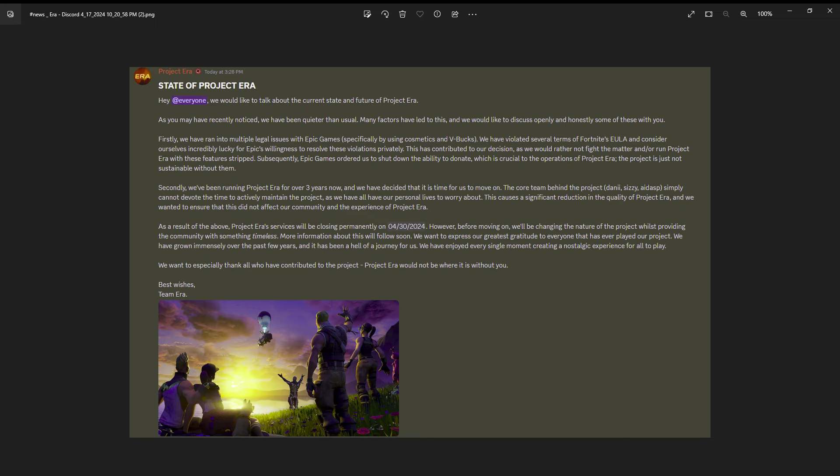So I'm sorry if the next gameplay video is laggy, it's just because I'm gonna have to play in Europe servers if the servers are even still up by then.